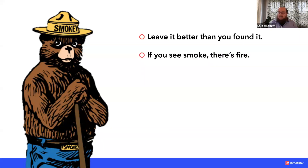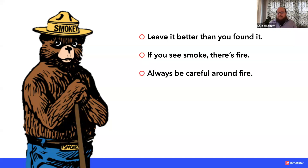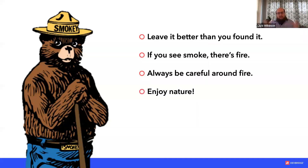If you see smoke, there's fire — if you see design debt or product debt accumulating, bring that conversation forward to the team immediately rather than waiting to see how bad it gets. Always be careful around fire: be mindful that the things you put out to the rest of the organization really do impact the way they consume the design system. But above all, enjoy the process. Find ways to help people enjoy using it and then educate as you help them enjoy it.